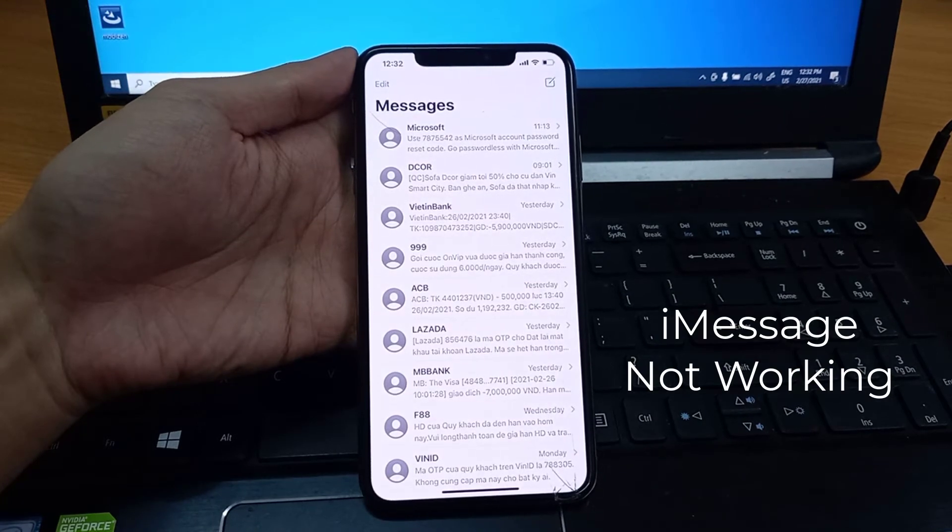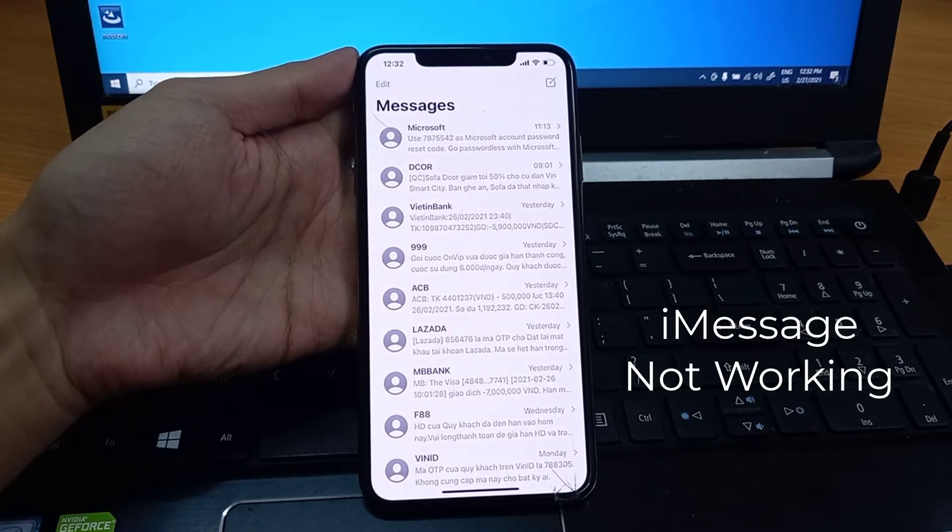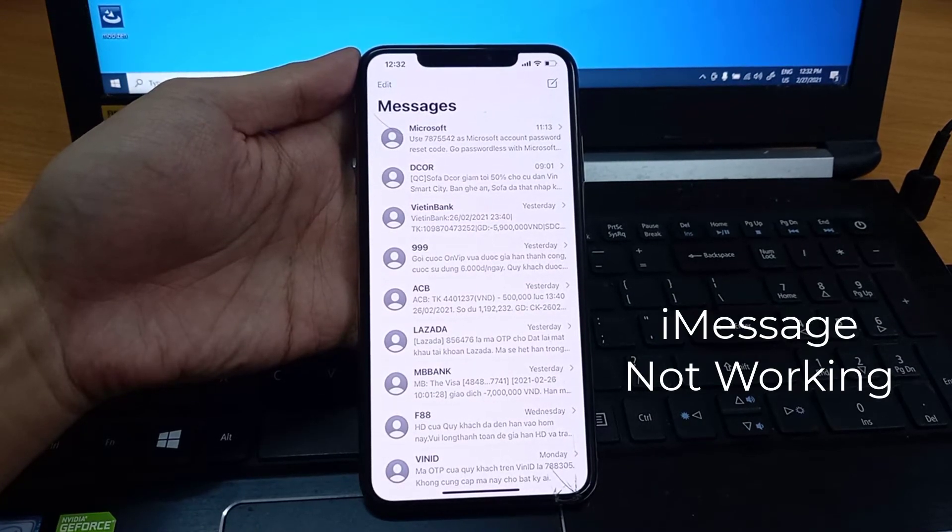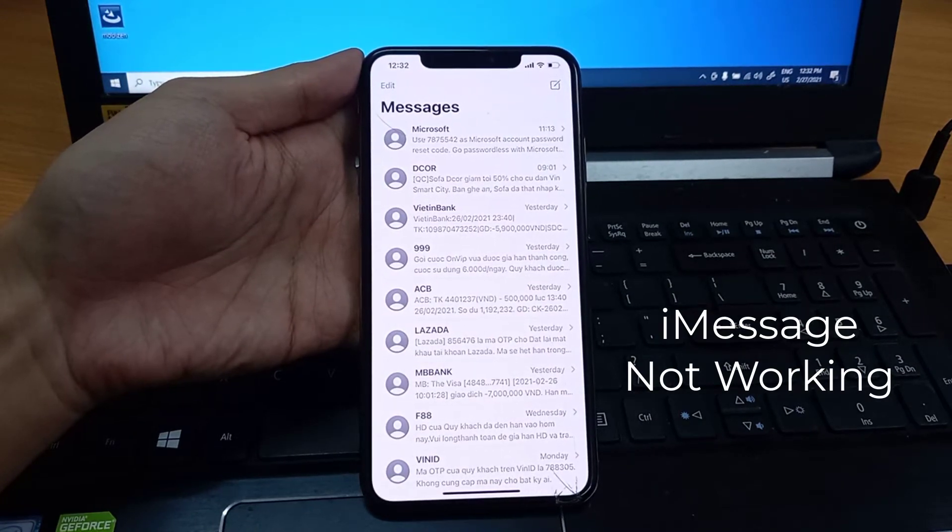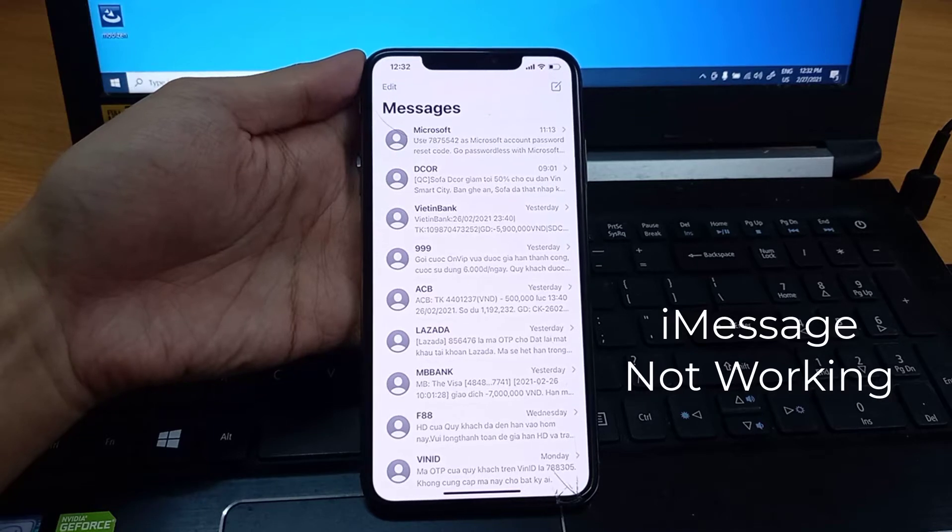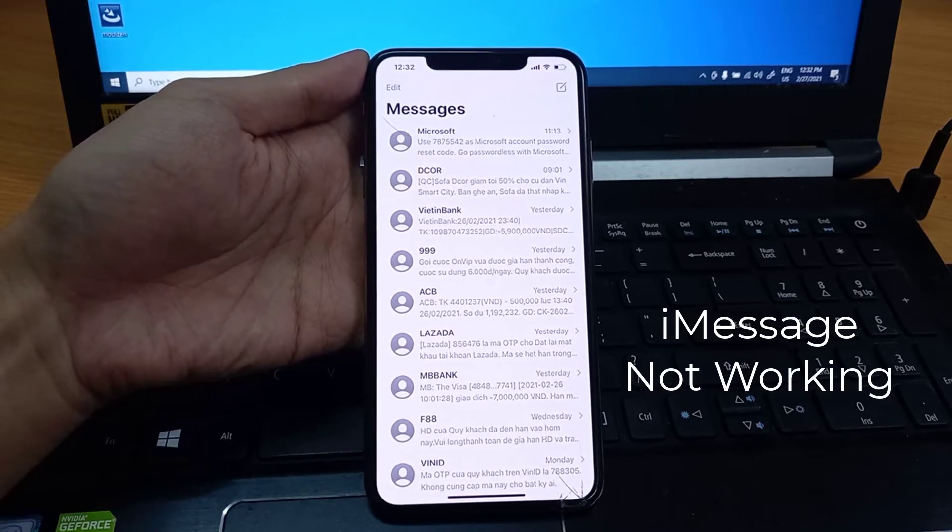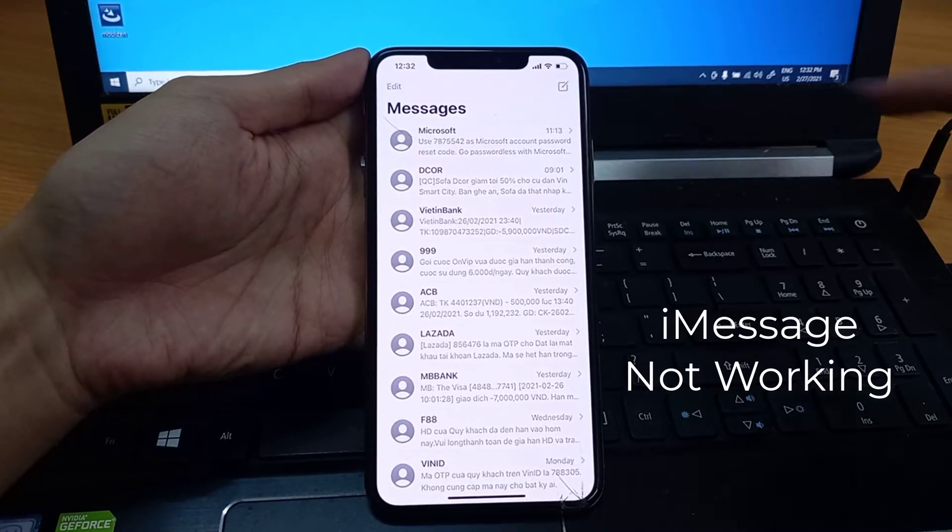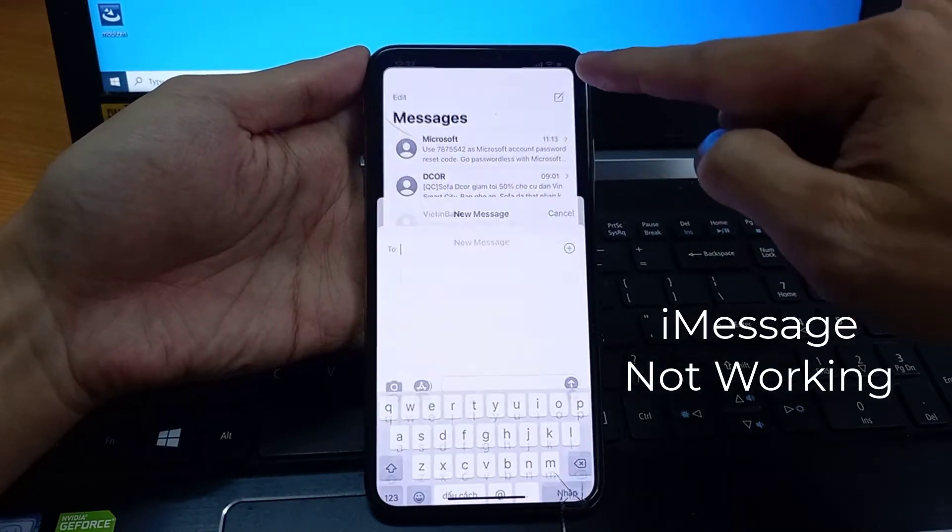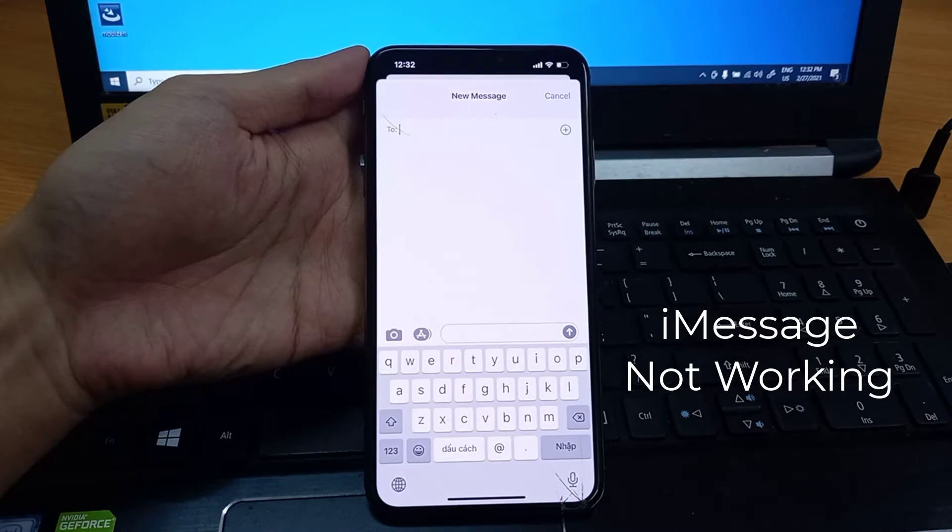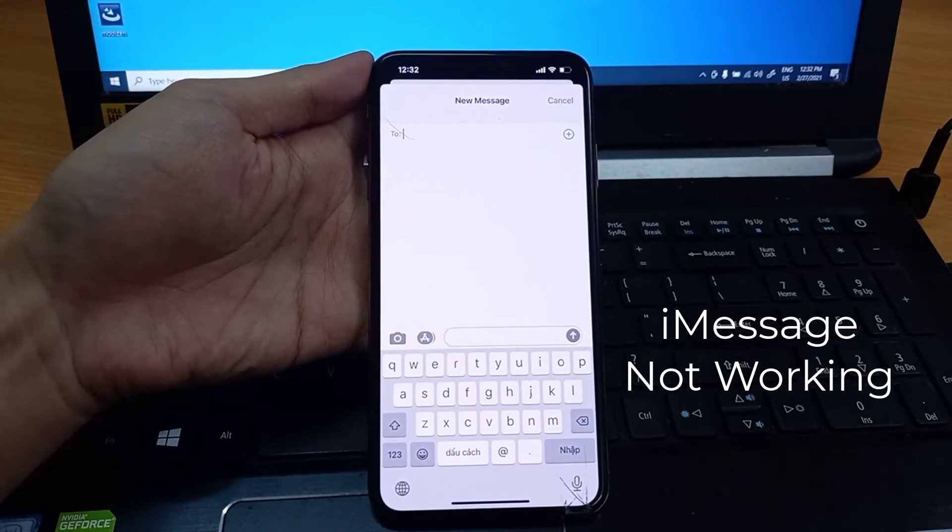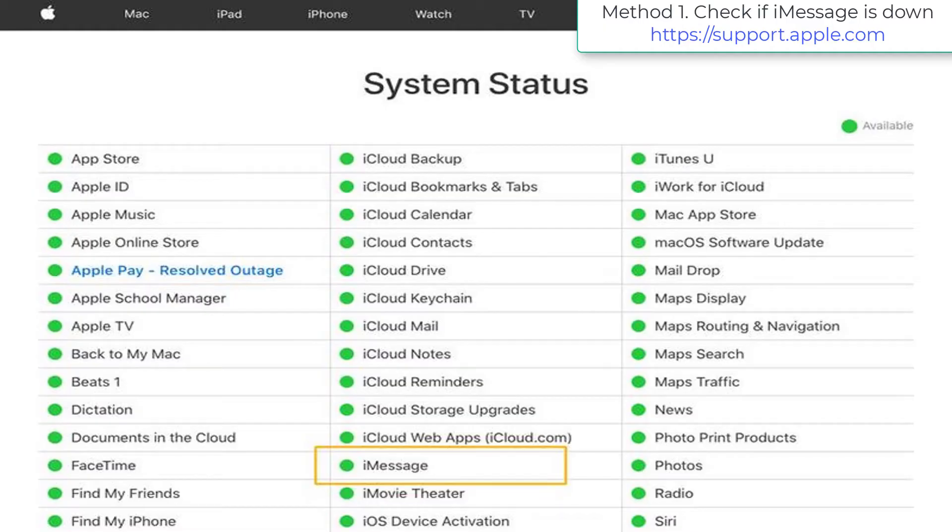There are lots of reasons why iMessage can stop working. It could be an issue with Apple's iMessage server, a problem with the Messages app, or your settings could need adjusting.